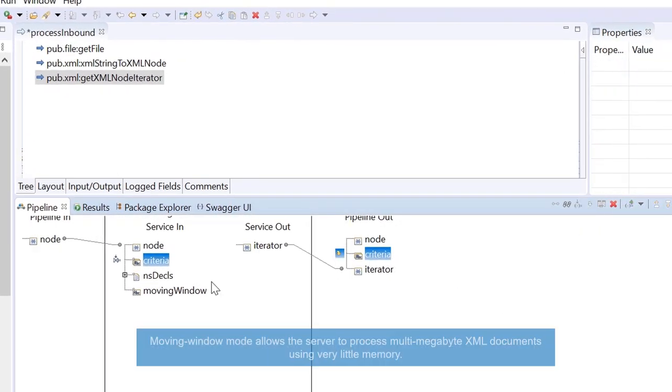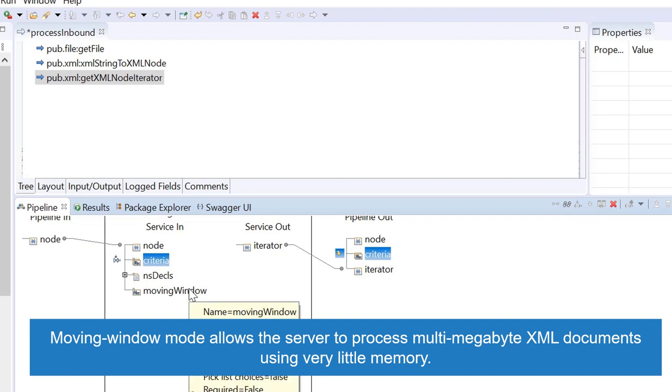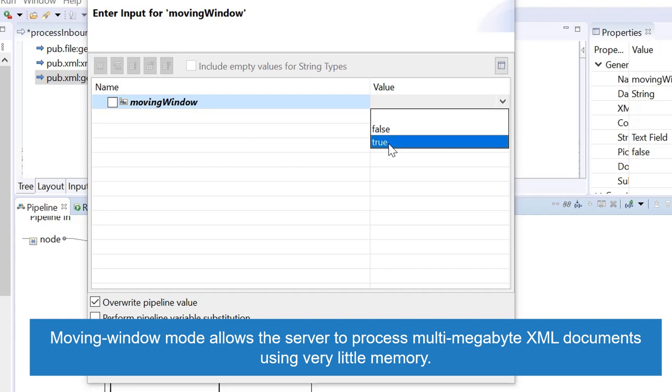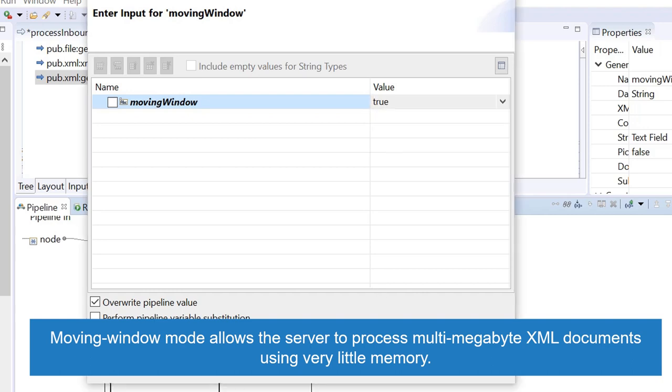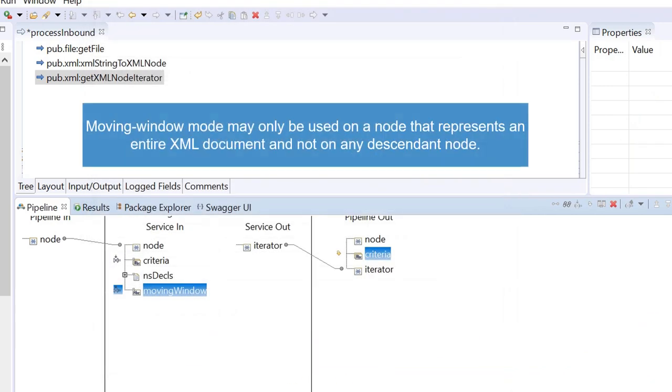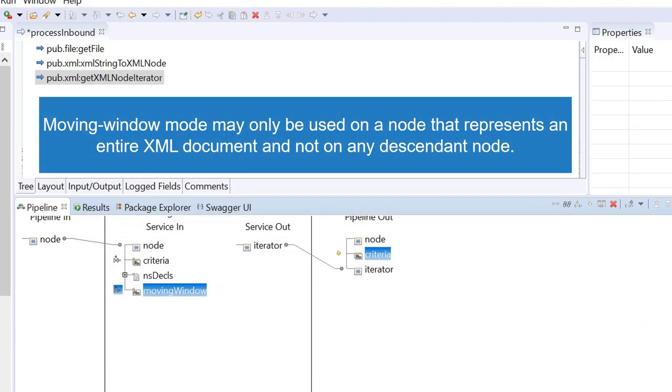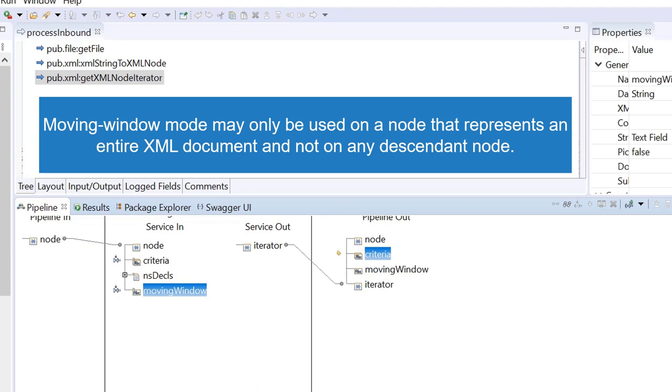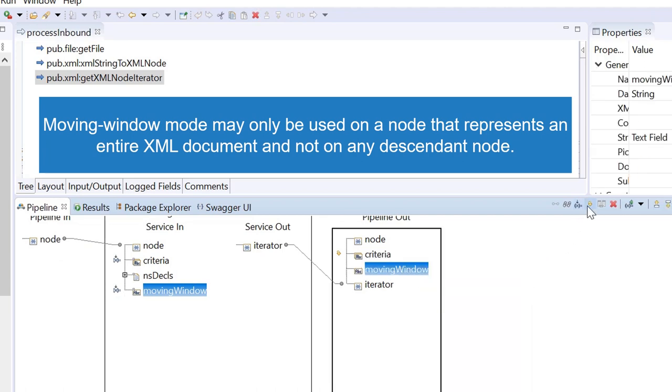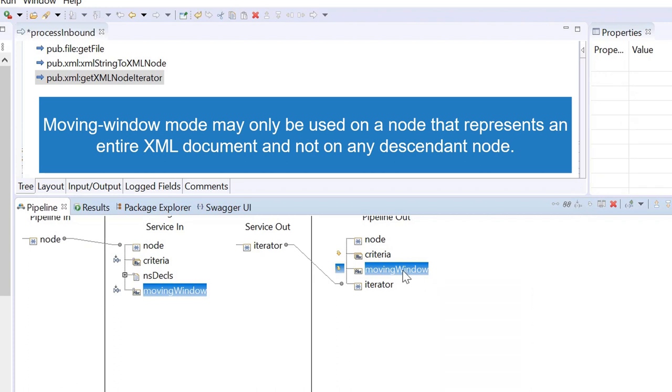Moving window mode allows the server to process multi-megabyte XML documents using very little memory. Moving window mode may only be used on a node that represents an entire XML document and not on any descendant node.